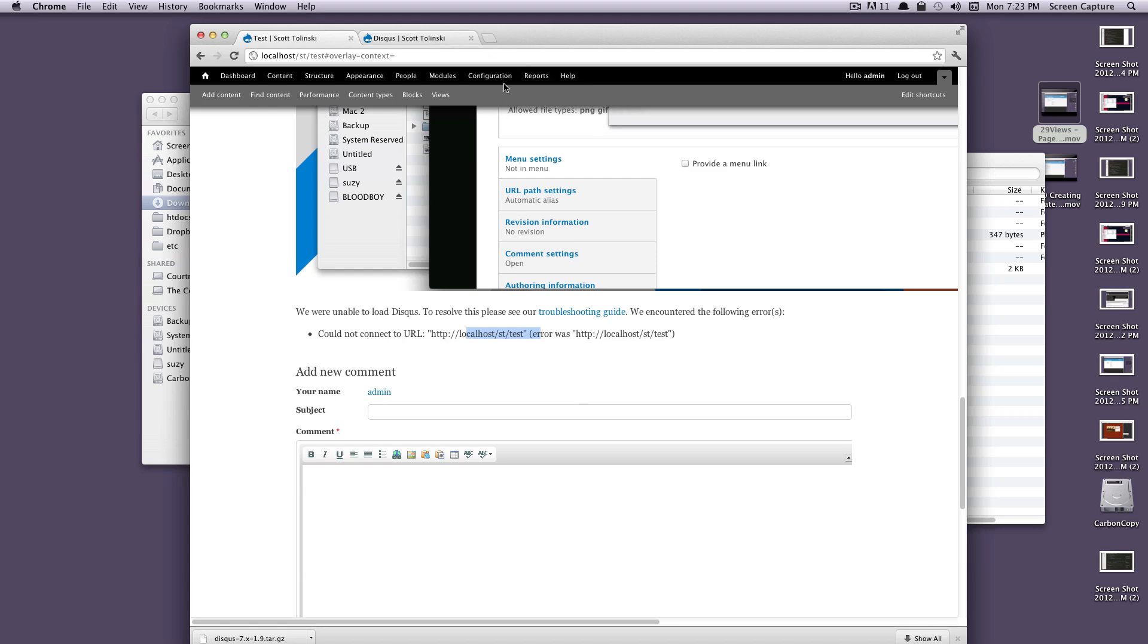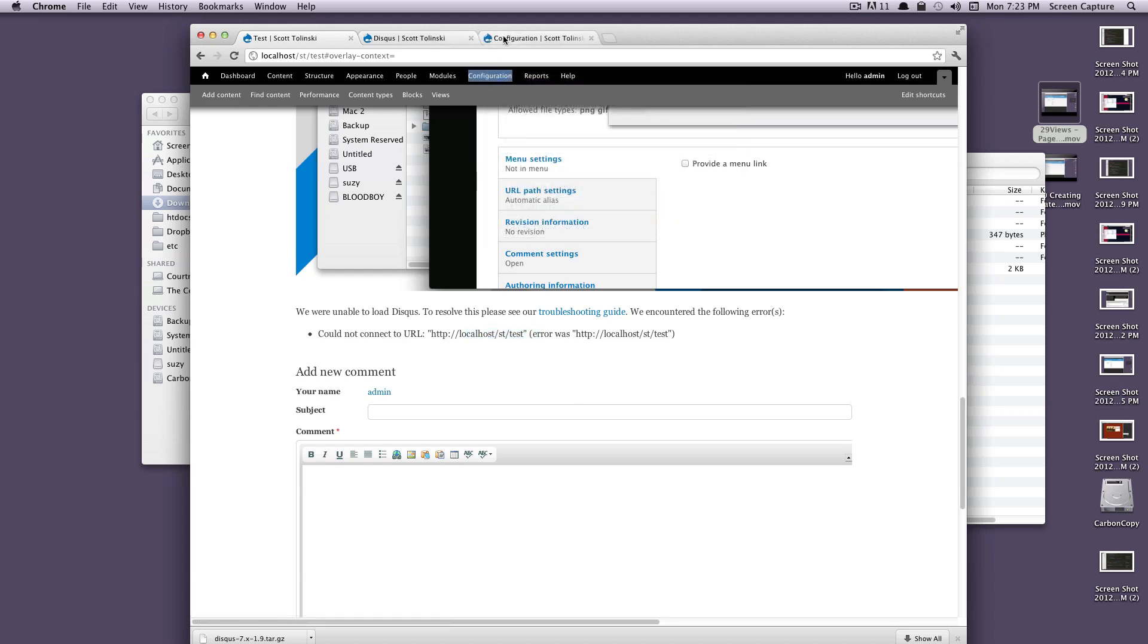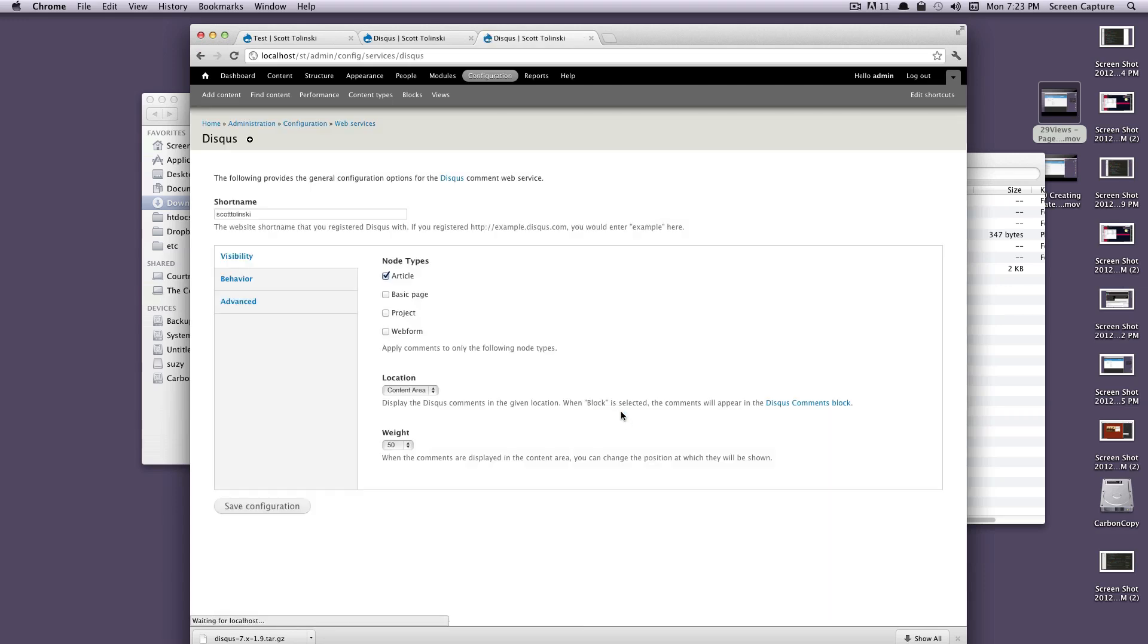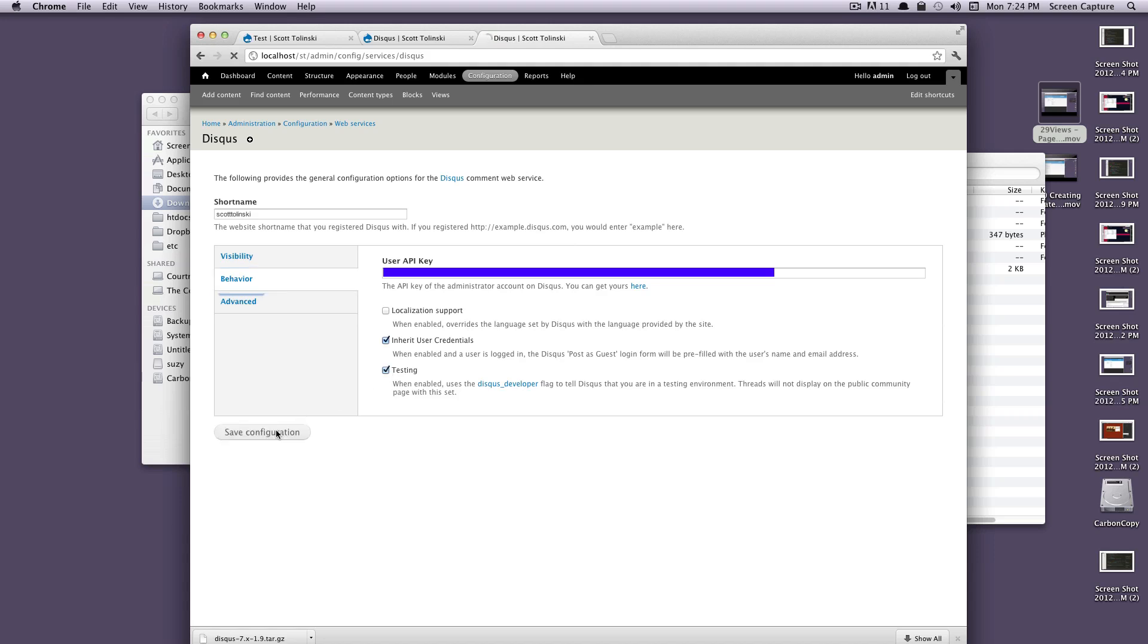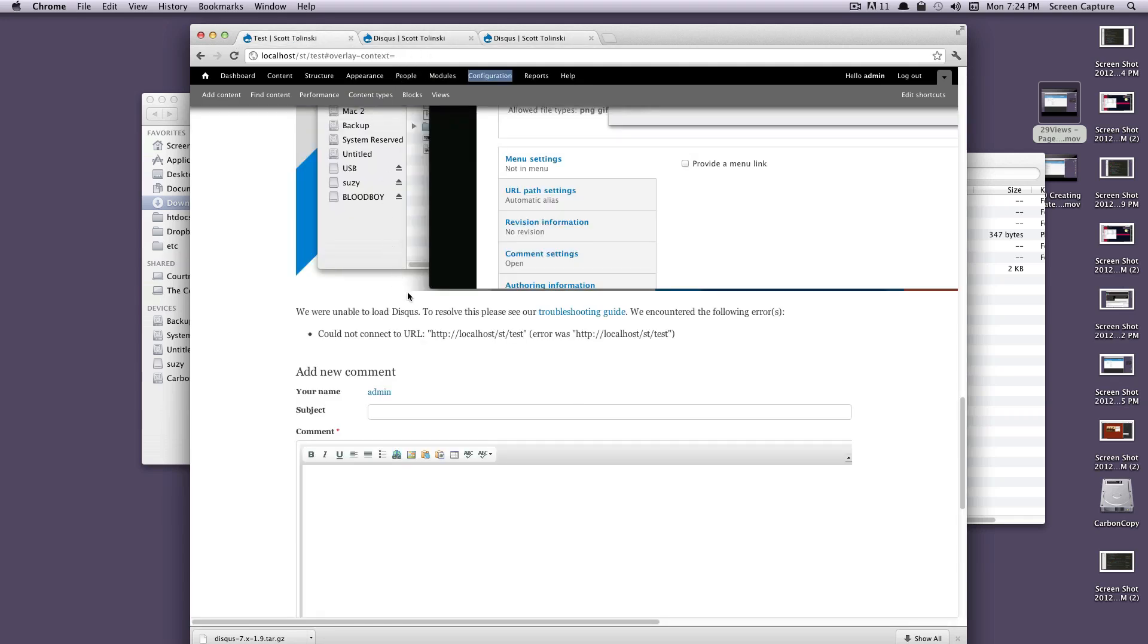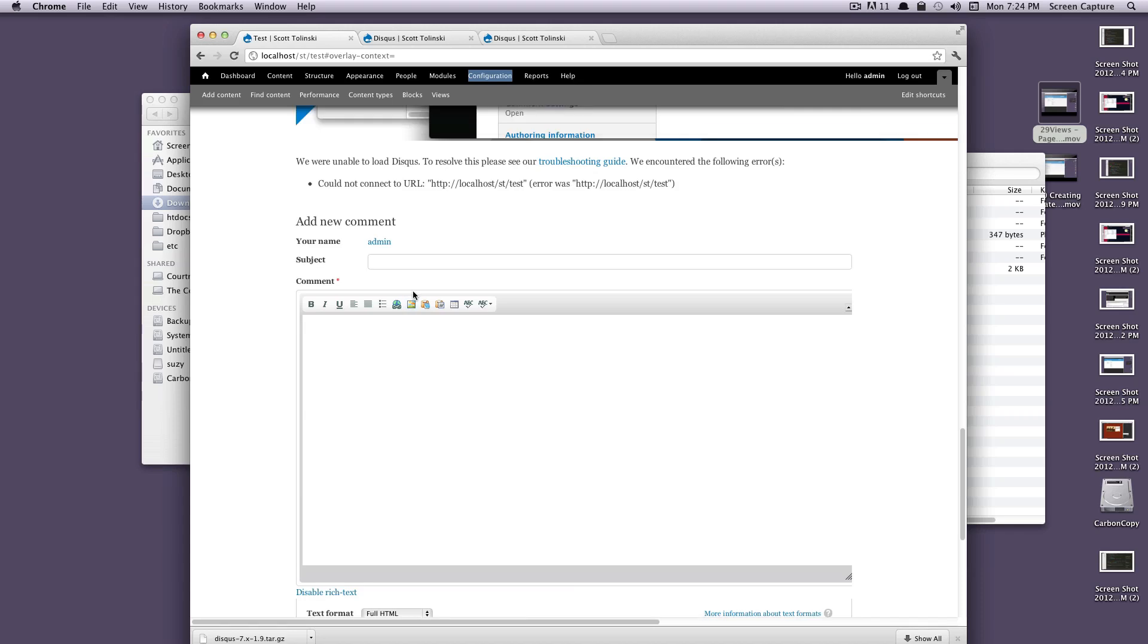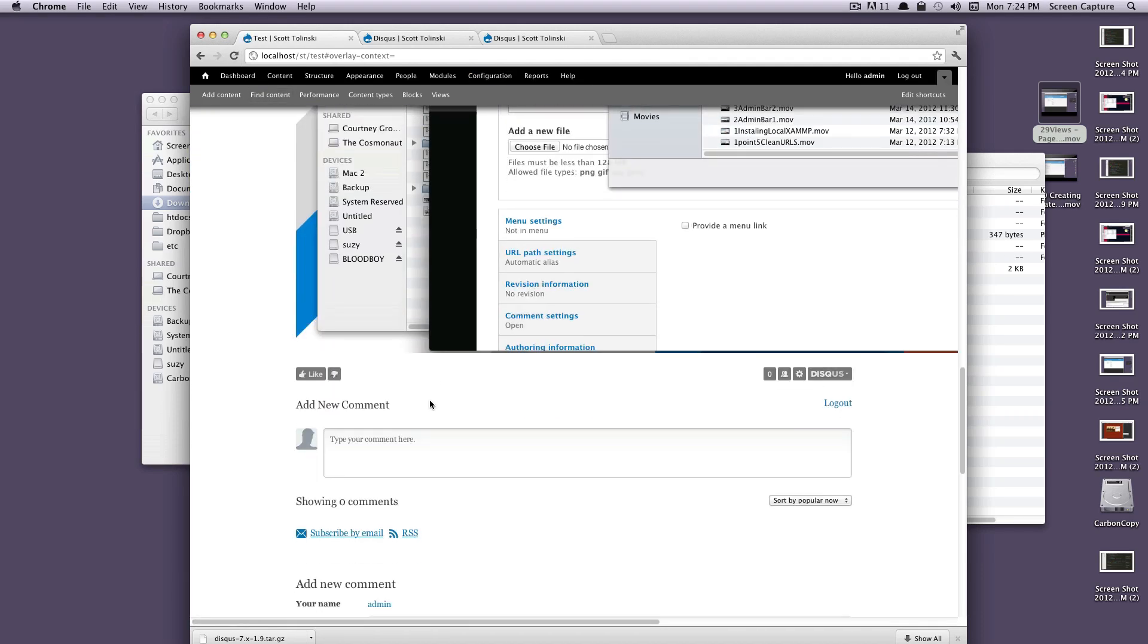What you're going to have to do is go back to configuration, and then in Disqus, right here under behavior, you're going to want to click this testing. This is basically going to put you in developer mode. Since you're working locally, if we save that with developer and then we refresh our page, let's refresh this. Here's our Disqus.